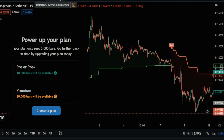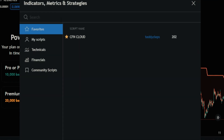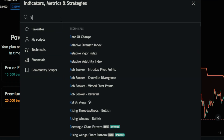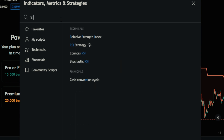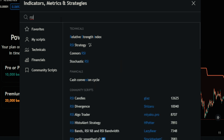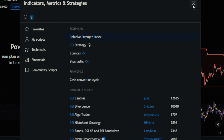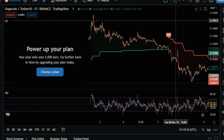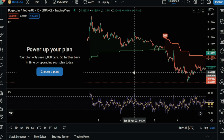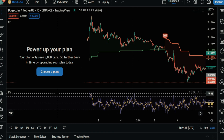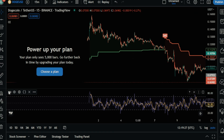The second indicator we need is RSI. Enter the settings and make these changes.